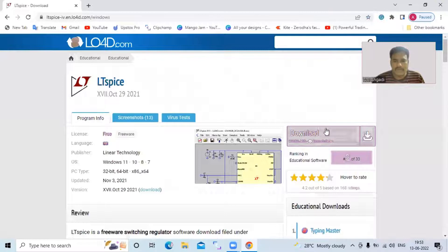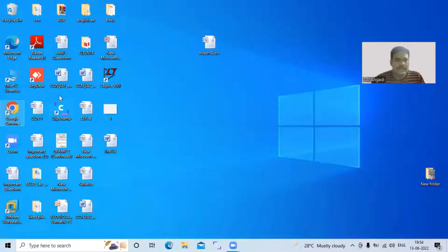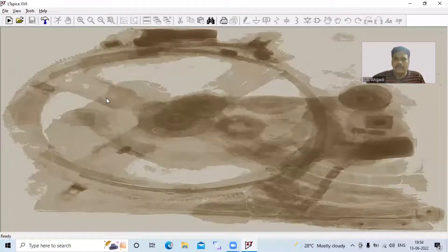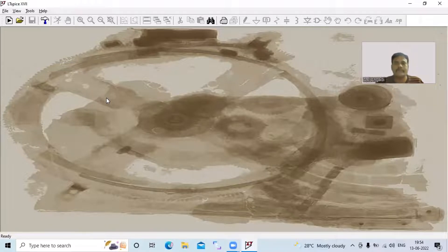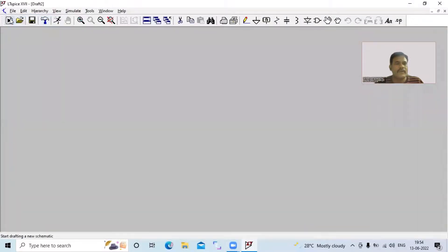You can easily download the LTSpice software. Once you get that file, you can install the LTSpice software. Once you install it, you will get an icon like this on the desktop. Double-click on it and the screen will open.